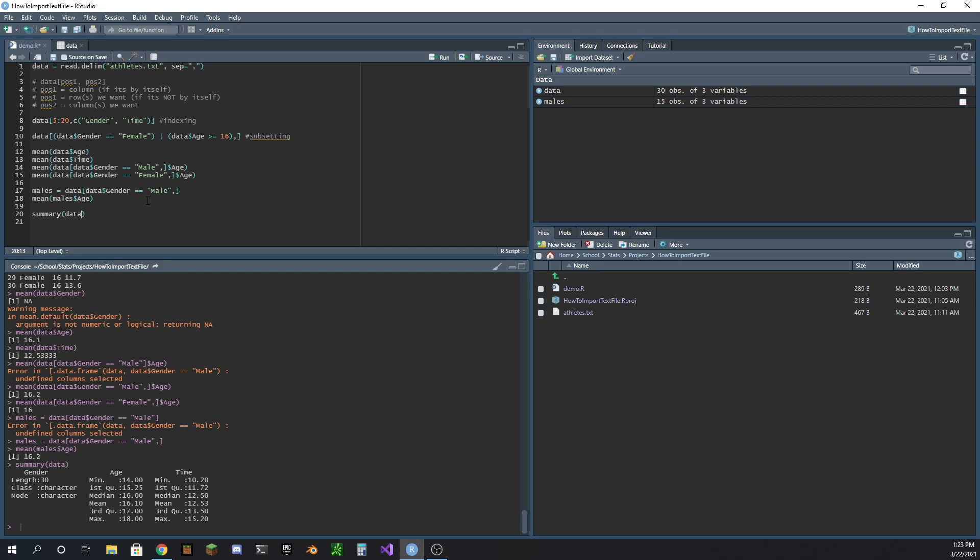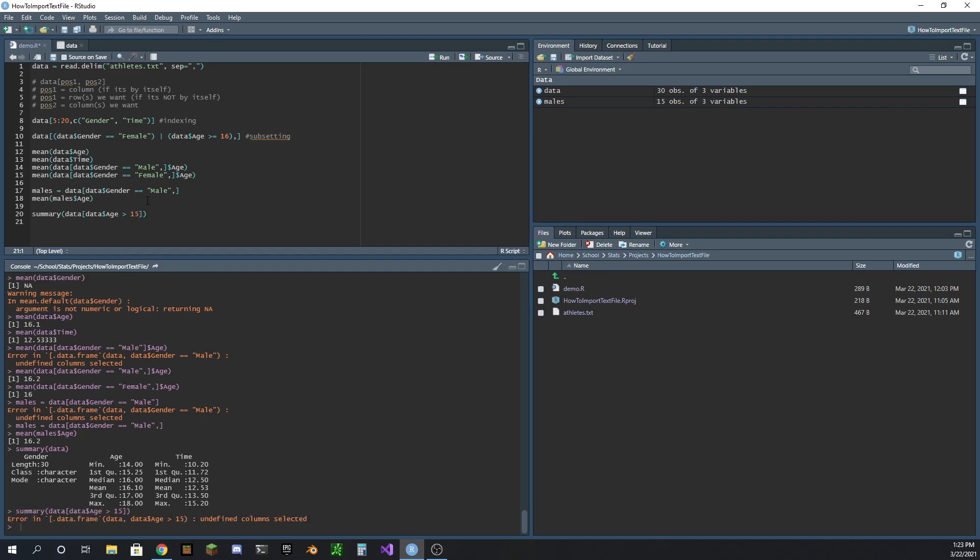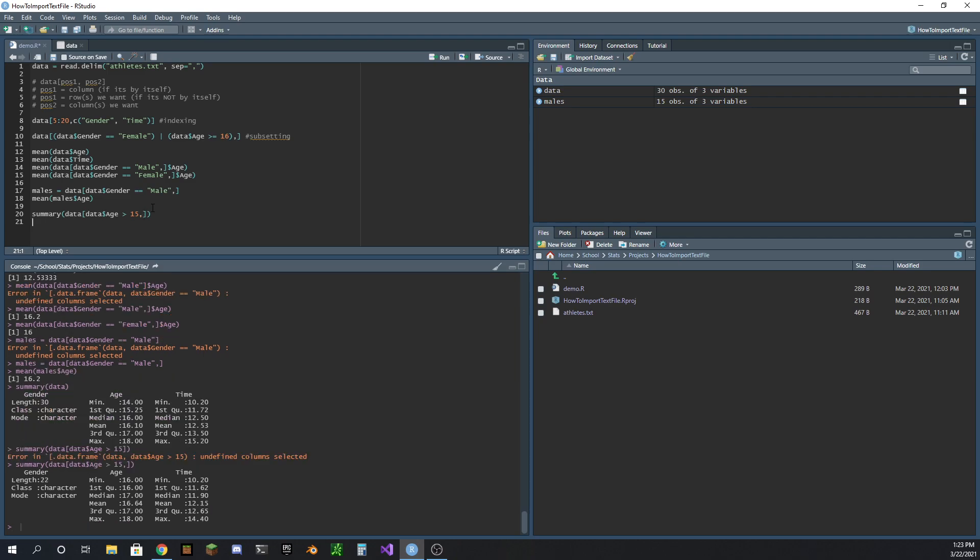And you can still do the same thing here - you can subset the data, so age over 15. Oops, forgot the comma - I'll forget it every single time forever. But there we go, we can see the summary changed a little bit. Obviously the minimum age can't be any lower than 16, because if it was 15 it wouldn't be greater than 15. So it has to be 16 or greater, so the minimum is now 16. So you can see that you can get the summary as well with a subset of data.